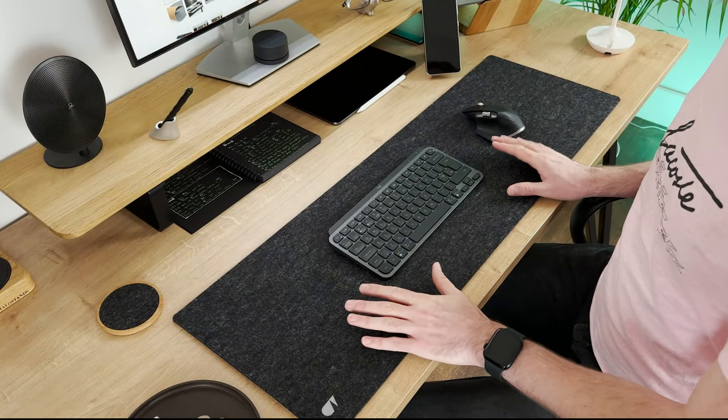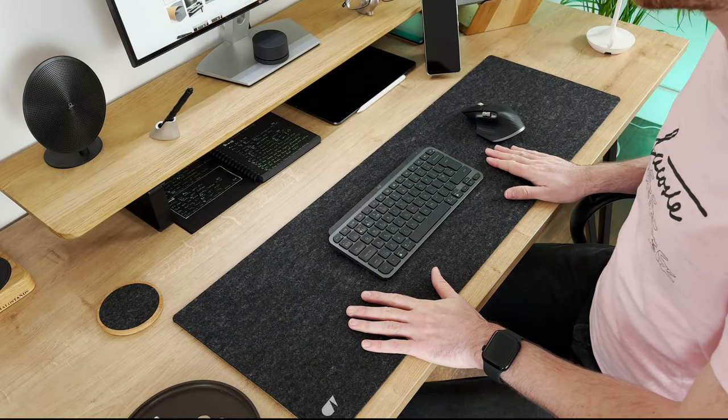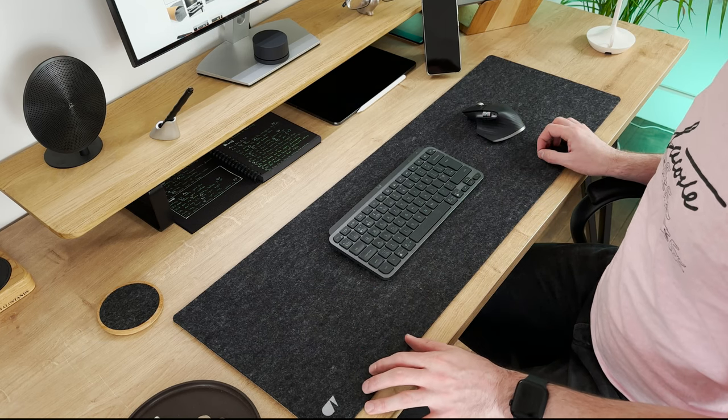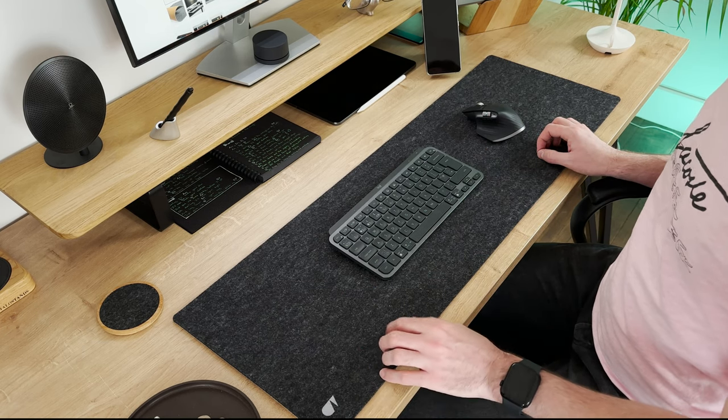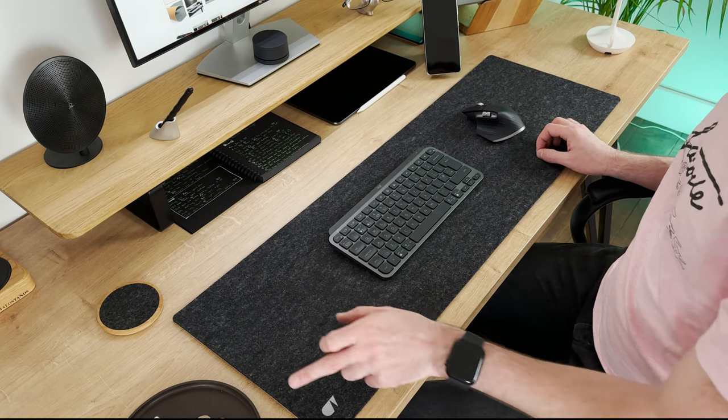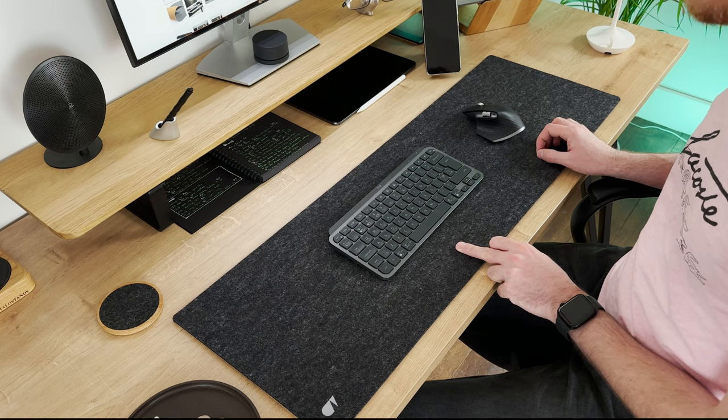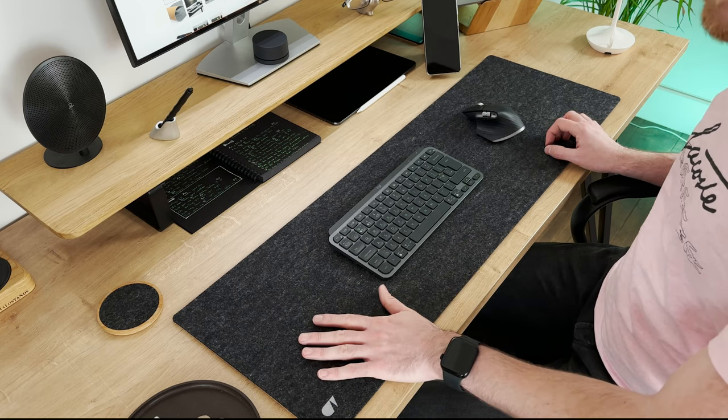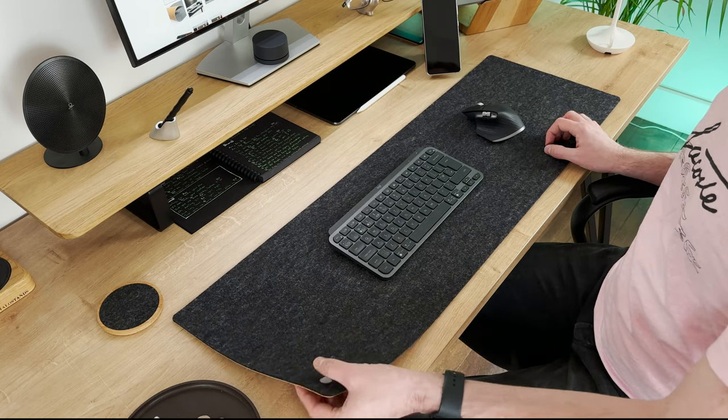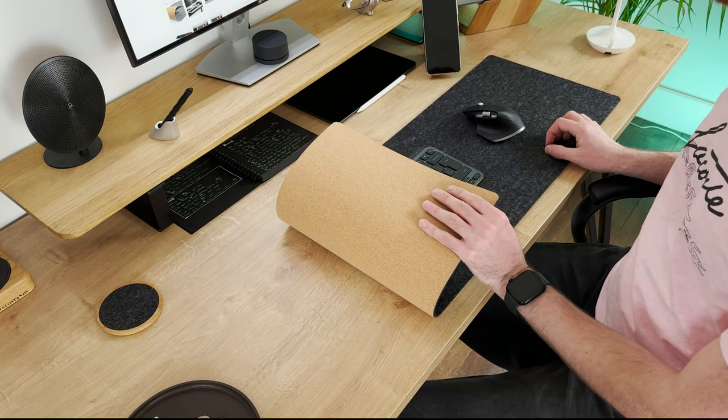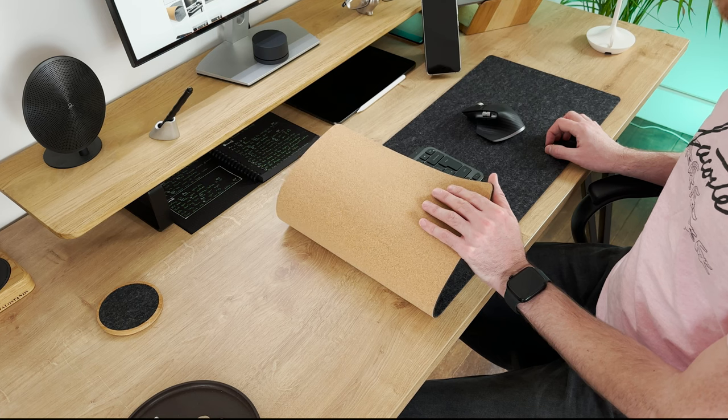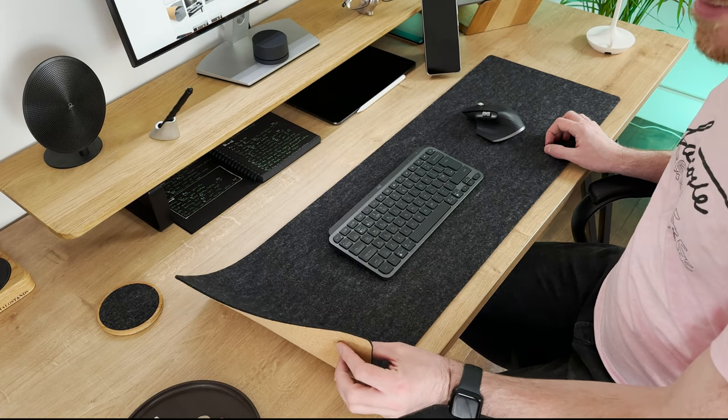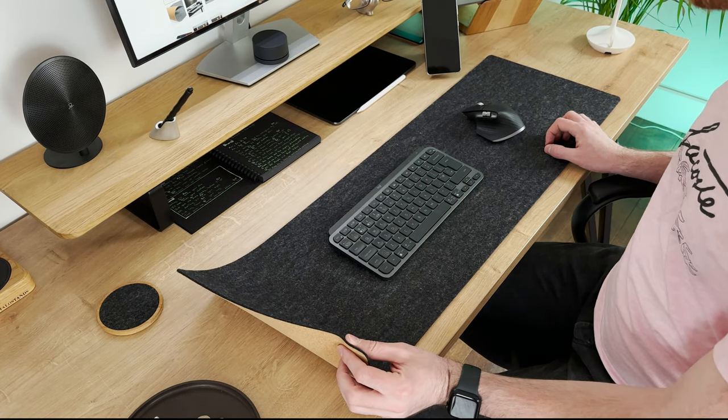This is the first desk mat we'll look at today. This is the Oakey Wood large desk mat, large being 30 by 90 centimeters. It's made with a felt top and an ecological cork base to keep it steady. It's around three millimeters in thickness.